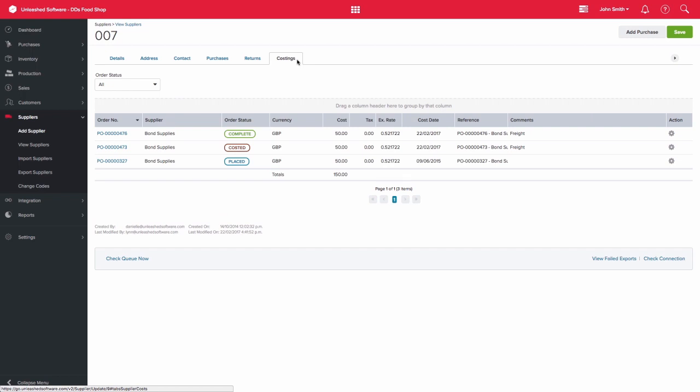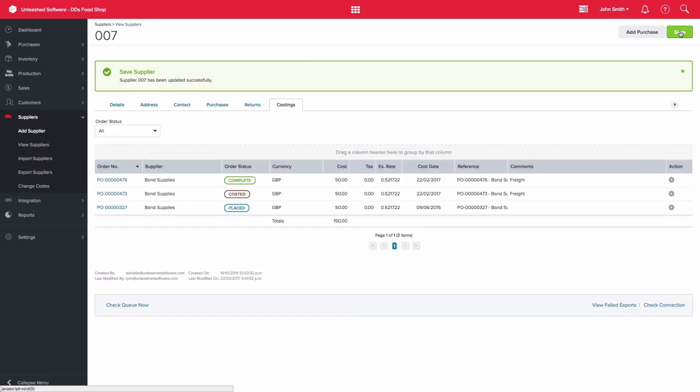Once everything has been added, click the save button. Please also note that you are able to create a purchase order from within the record.